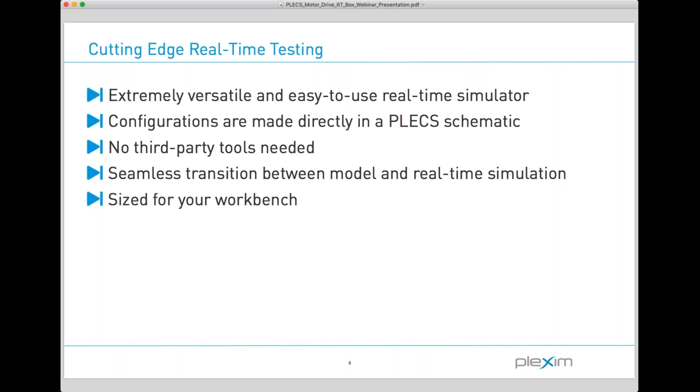Due to the tight integration between our software Plex and the real-time simulator, we truly feel that we have one of the most user-friendly systems on the market. Configurations are made directly in the Plex schematic. So if you happen to already be a Plex user, then advancing to real-time simulations on the RT box will be a very natural progression.